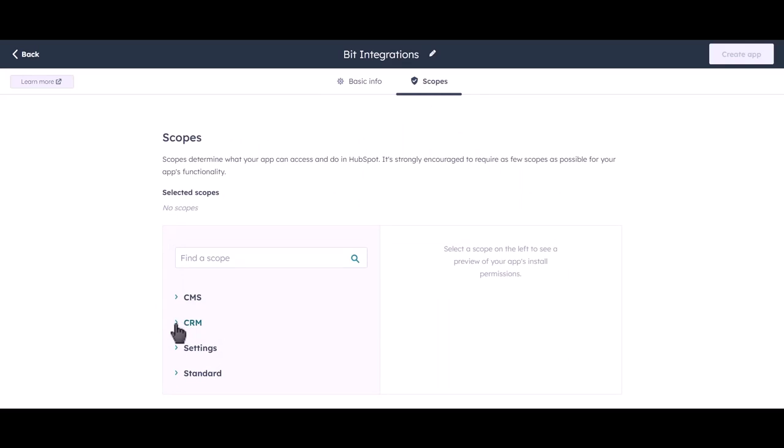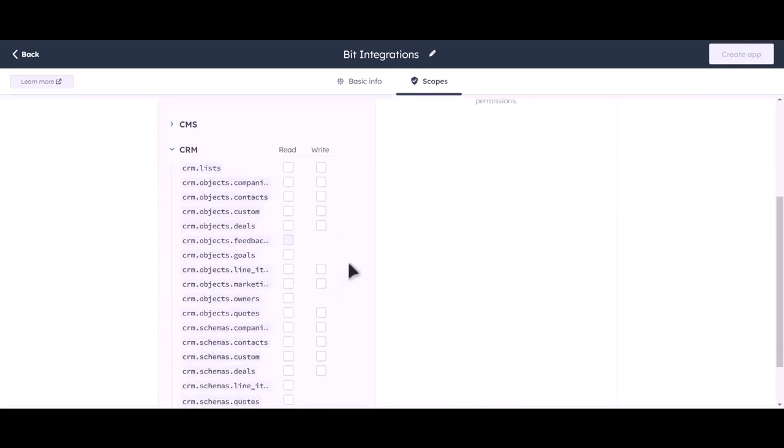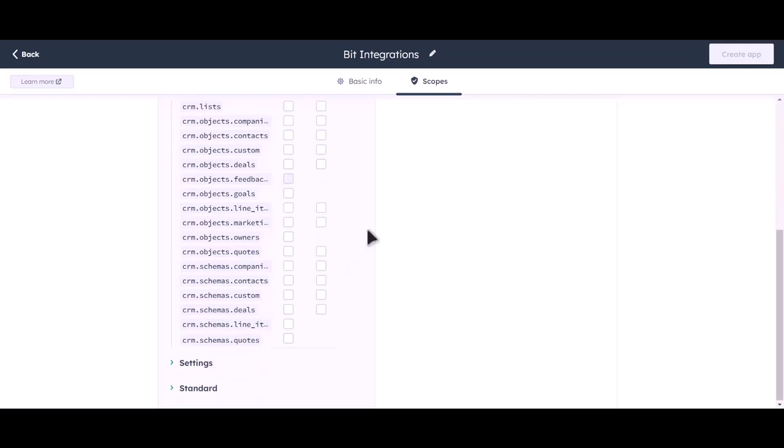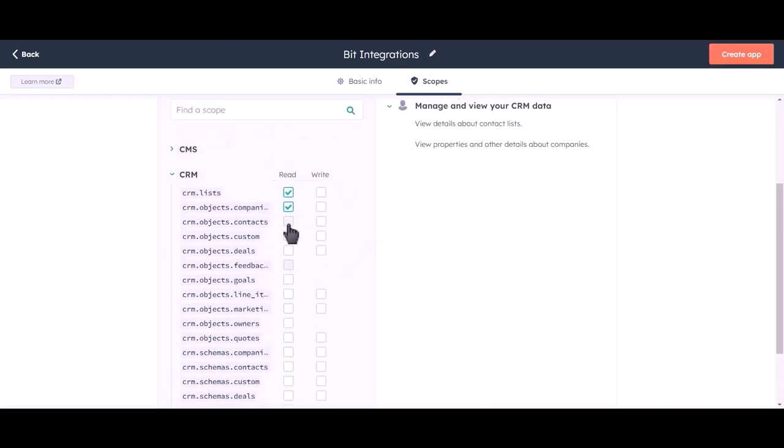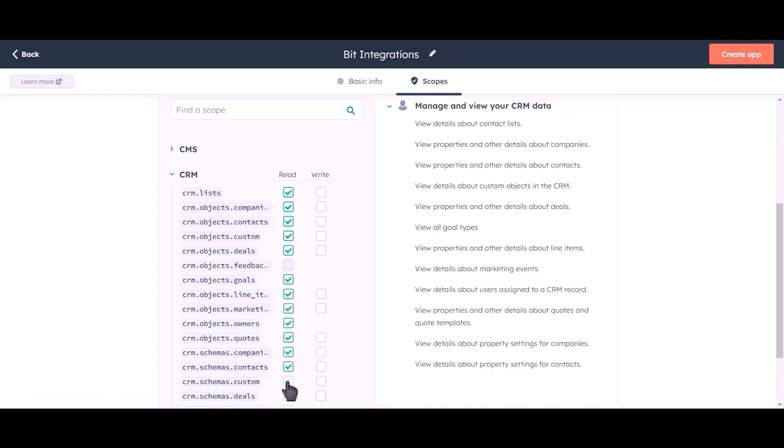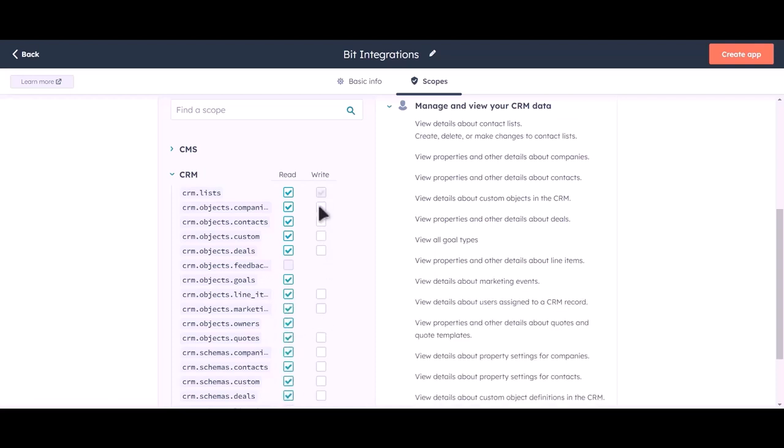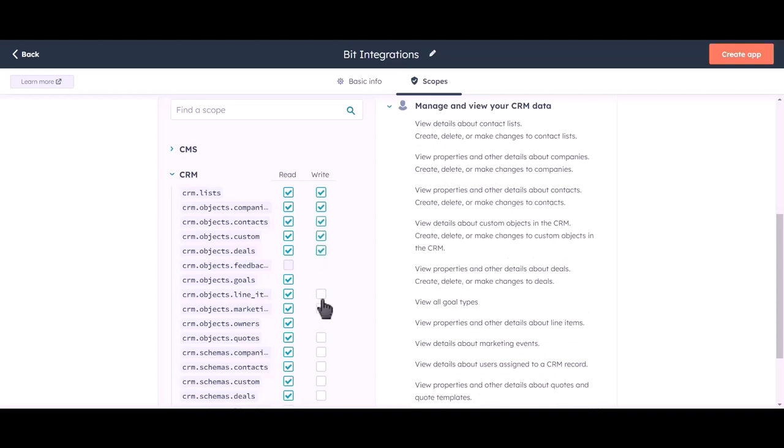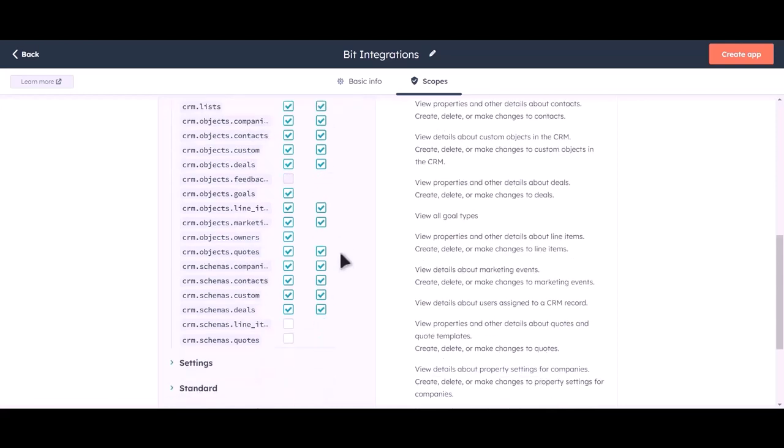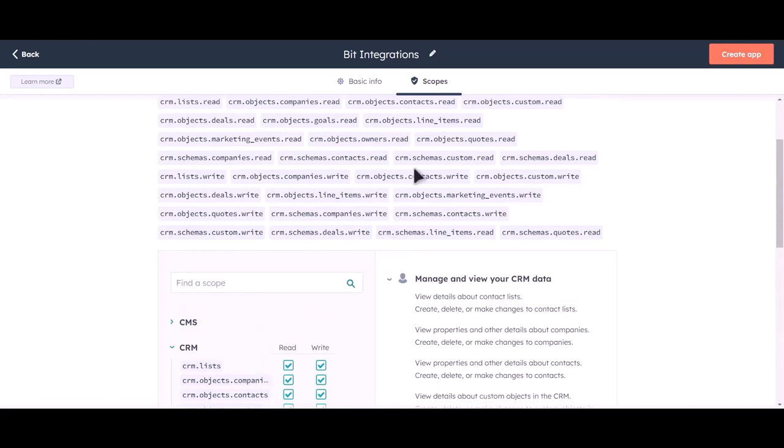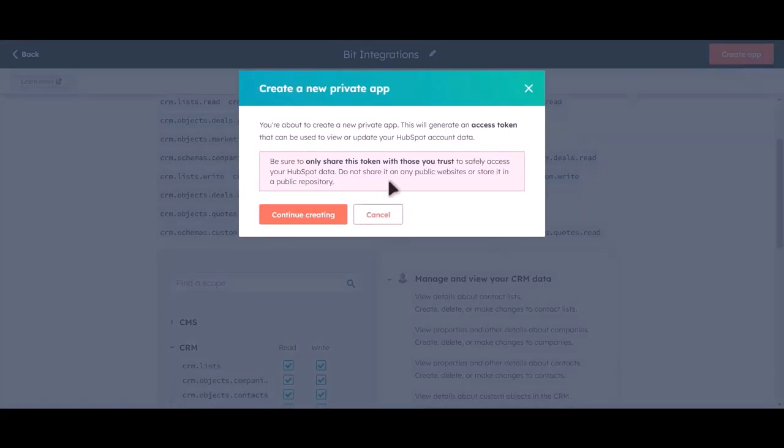Click on CRM. Give all these permissions. Click on create app, click on continue creating.